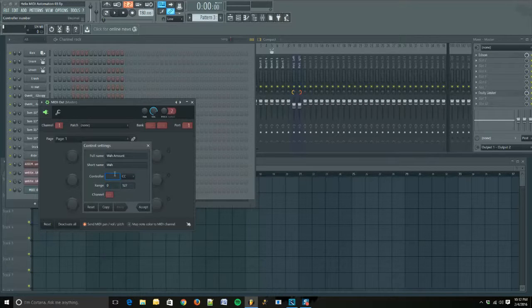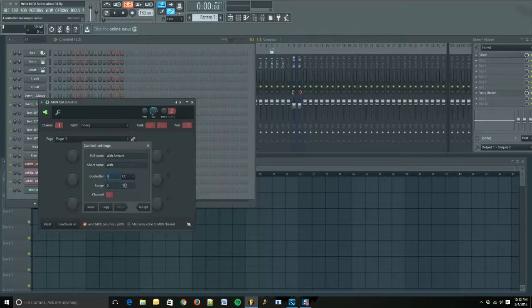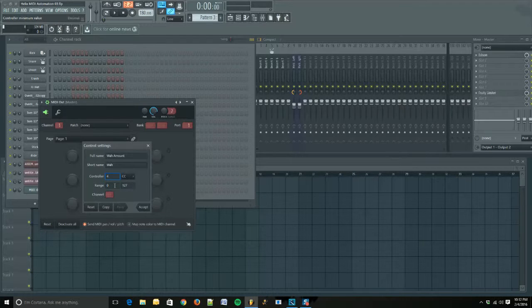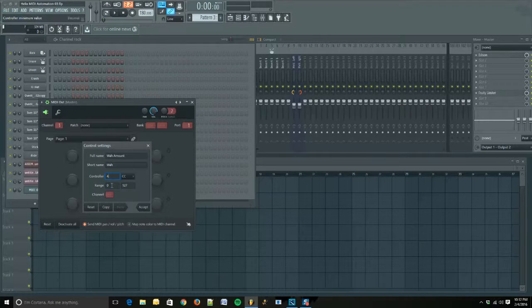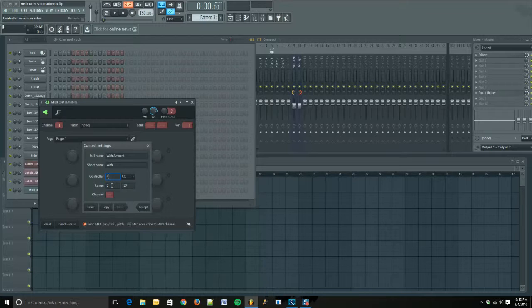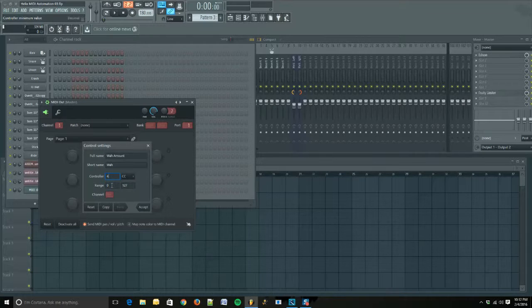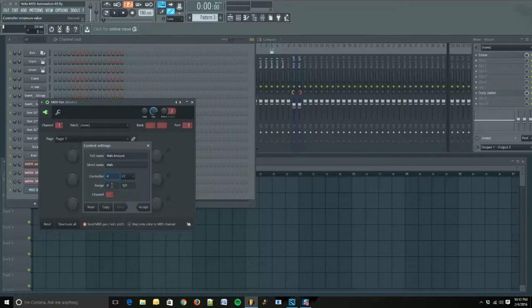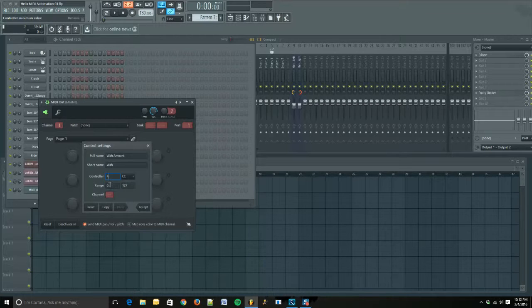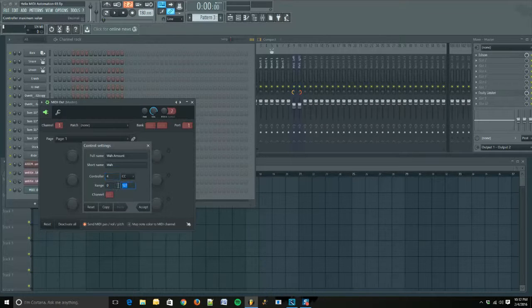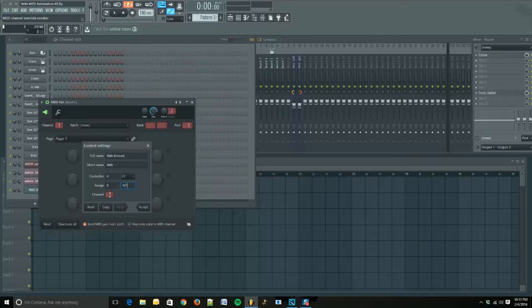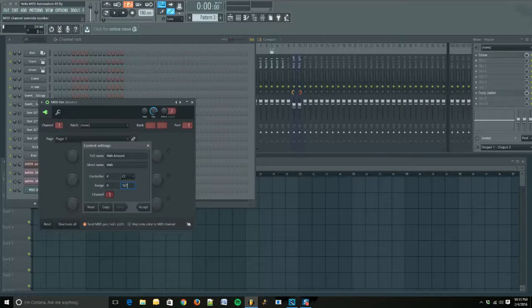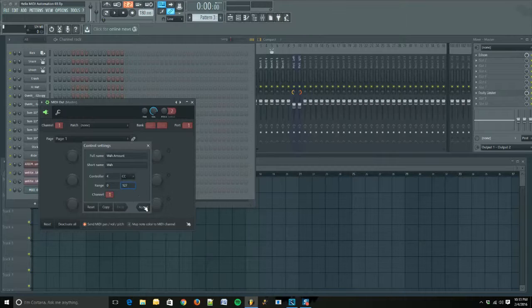Our MIDI CC value is 4, and our range is 0 to 127. That's the amount that the wah pedal is going to be on. We set our max to 60%, so that means at 0 it's going to be at 0%, and at 127 it's going to be at 60%. Set our channel to 1, click Accept.